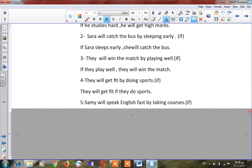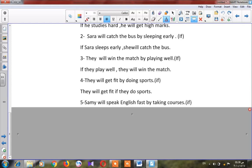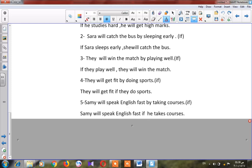Number five: 'Samuel will speak English fast while taking courses.' Which action must happen first? Taking courses. Here 'if' starts with a small letter so it goes in the middle. The answer is: 'Samuel will speak English fast if he takes courses.'